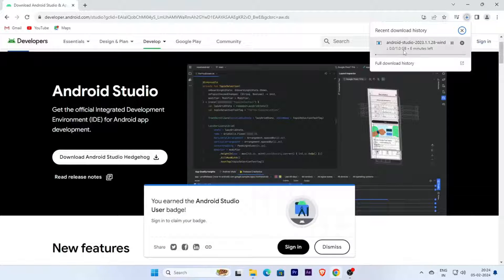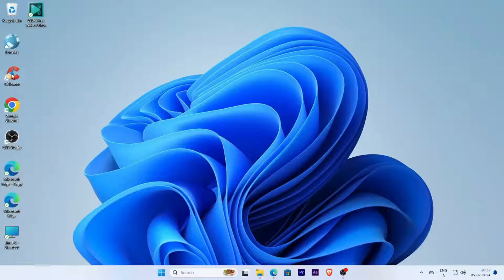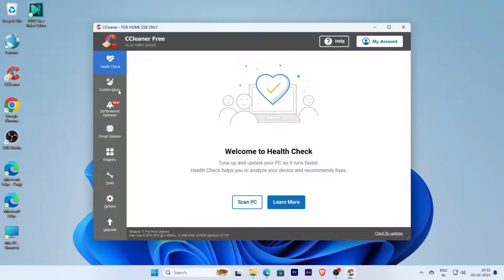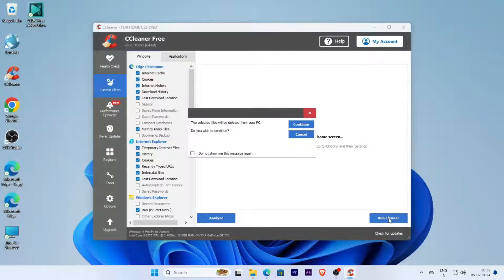Downloading has started. Now the download has been completed. Open the download folder and find your Android Studio setup file. Before installing Android Studio, clean all your cache and temp folders — use any cleaner software to clean all temporary files and run the cleaner.